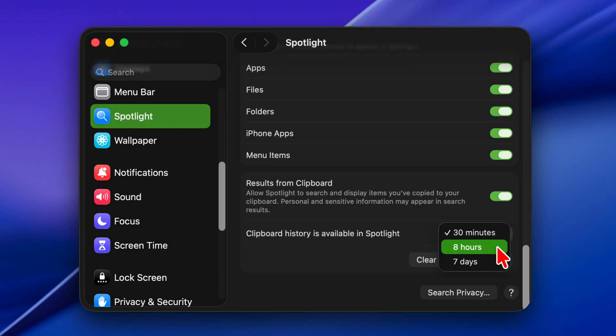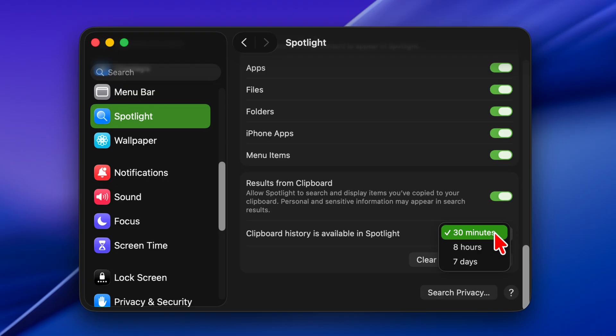There is a feature you might not know about that was added in Mac OS Tahoe 26.1, so I wanted to highlight it in case you are interested. You can now adjust the Spotlight clipboard history limit from 8 hours to 30 minutes for better privacy, or to 7 days to improve productivity.